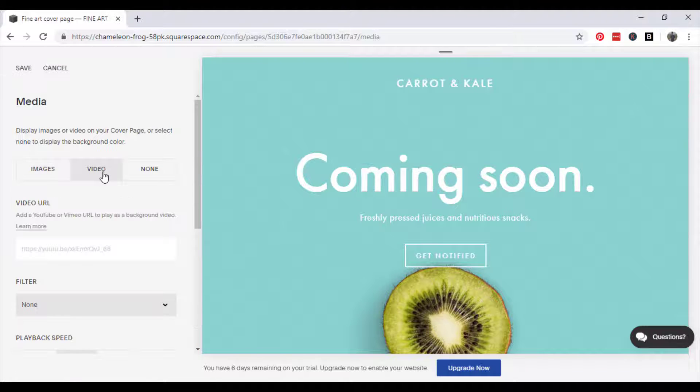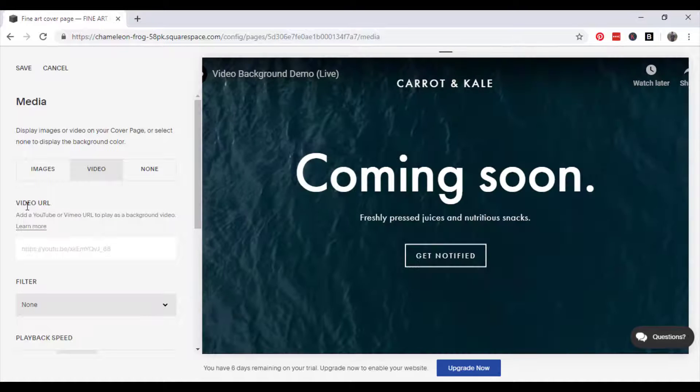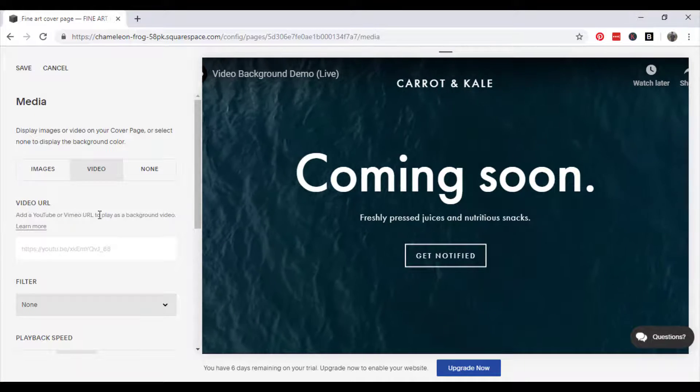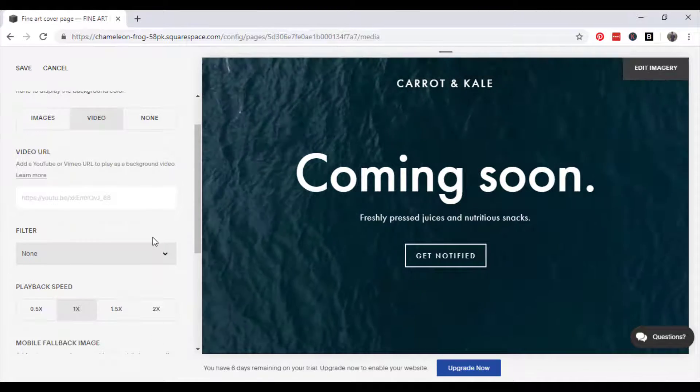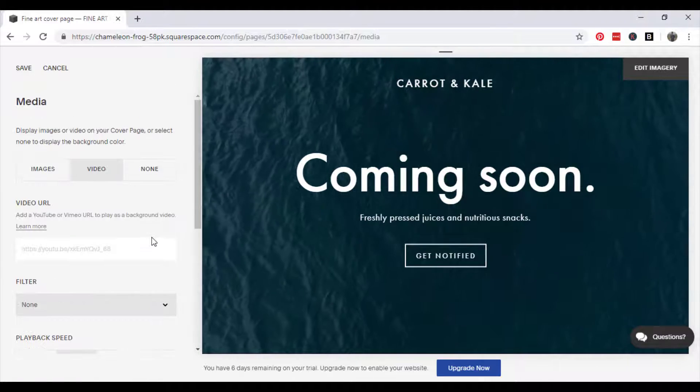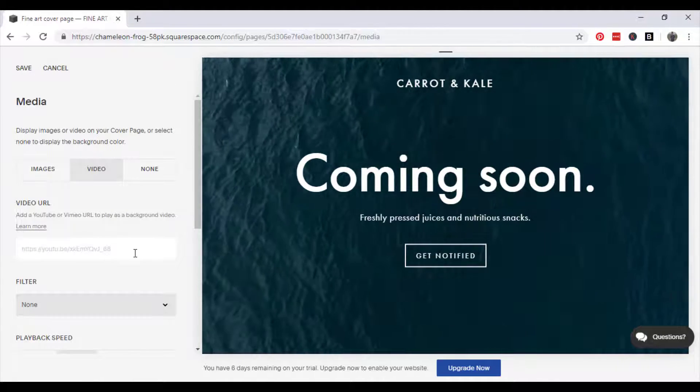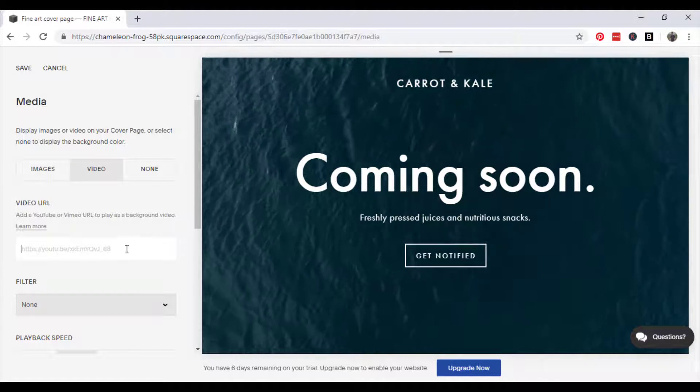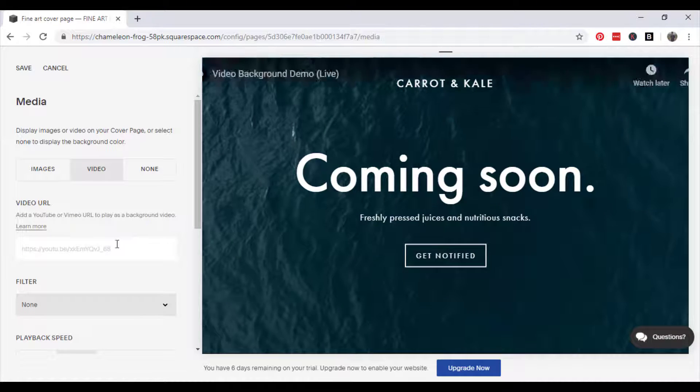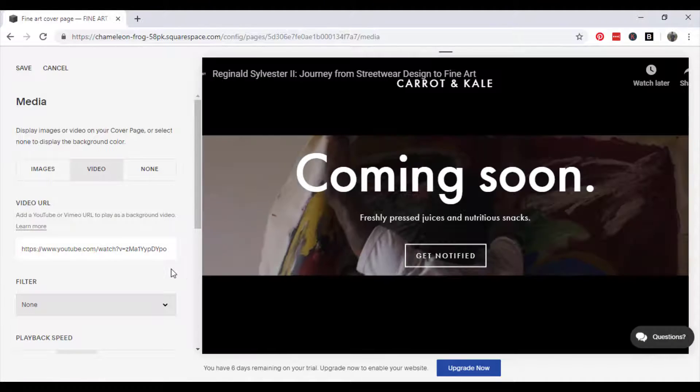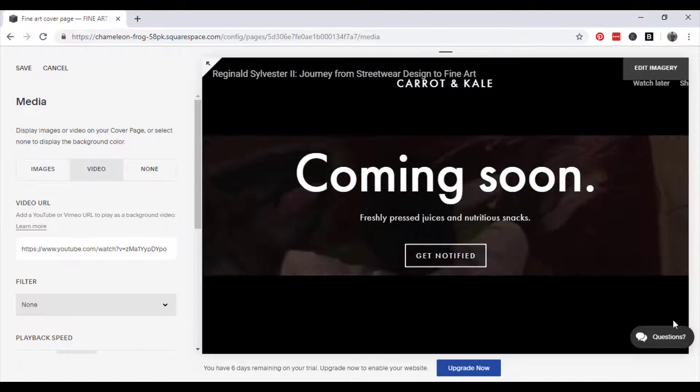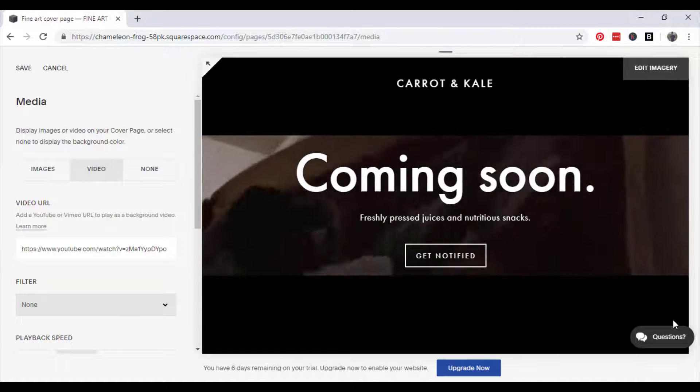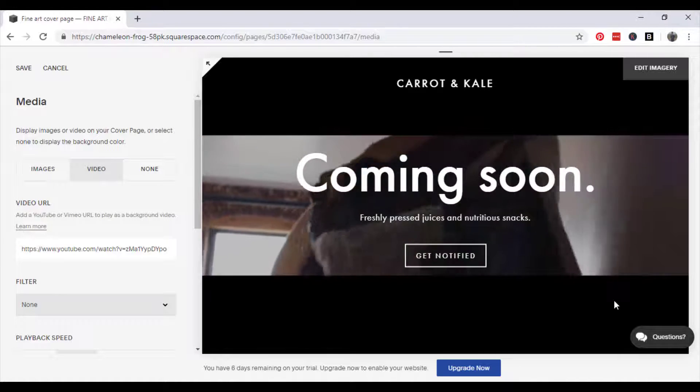Click video. Once you click video it will give you the option to add a video URL to play as the background video. So you can either add a video URL from Vimeo or YouTube and just paste that in and it should automatically add a video to the background of your website.